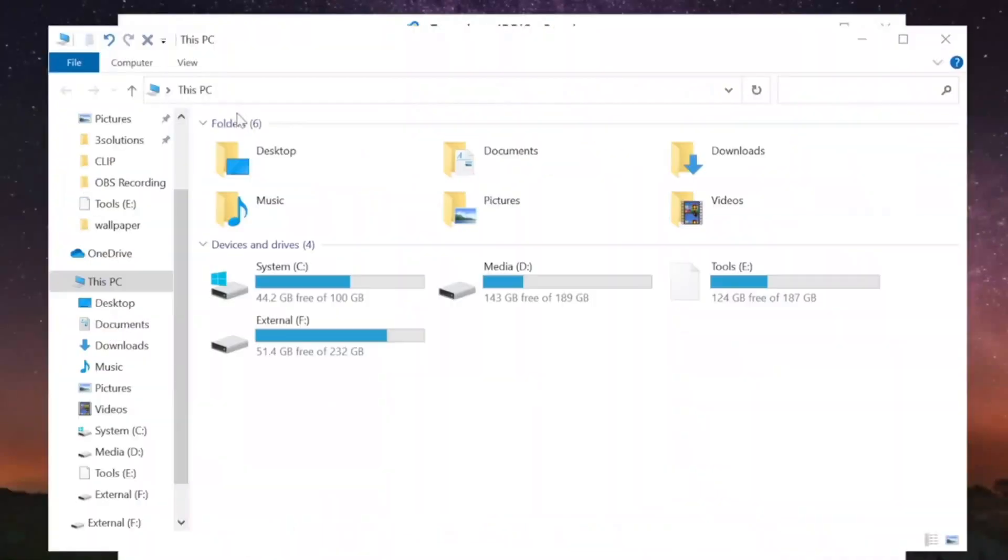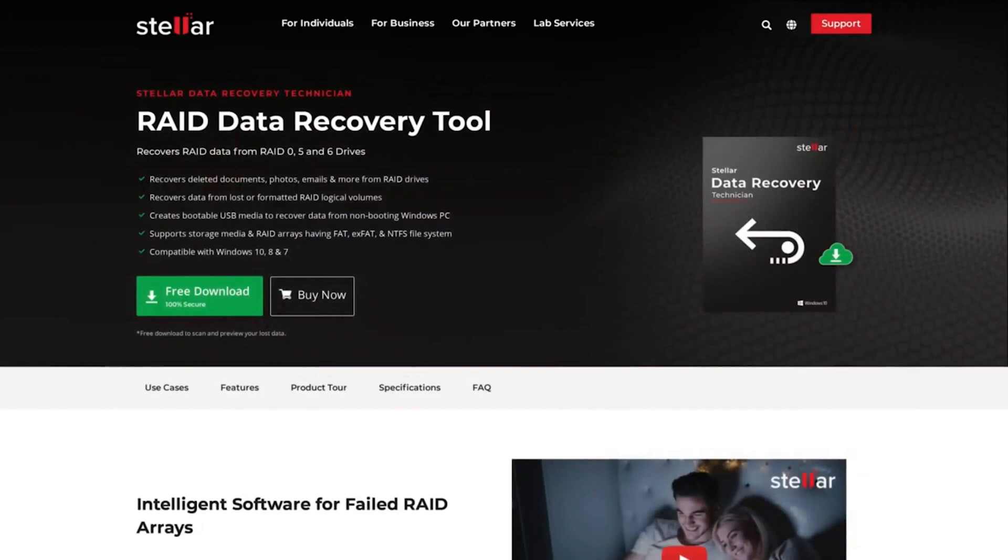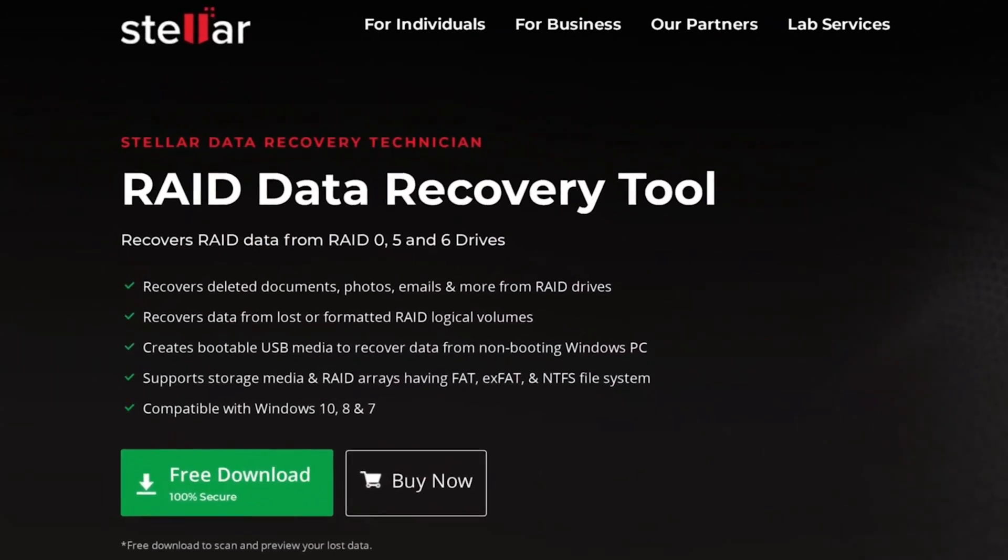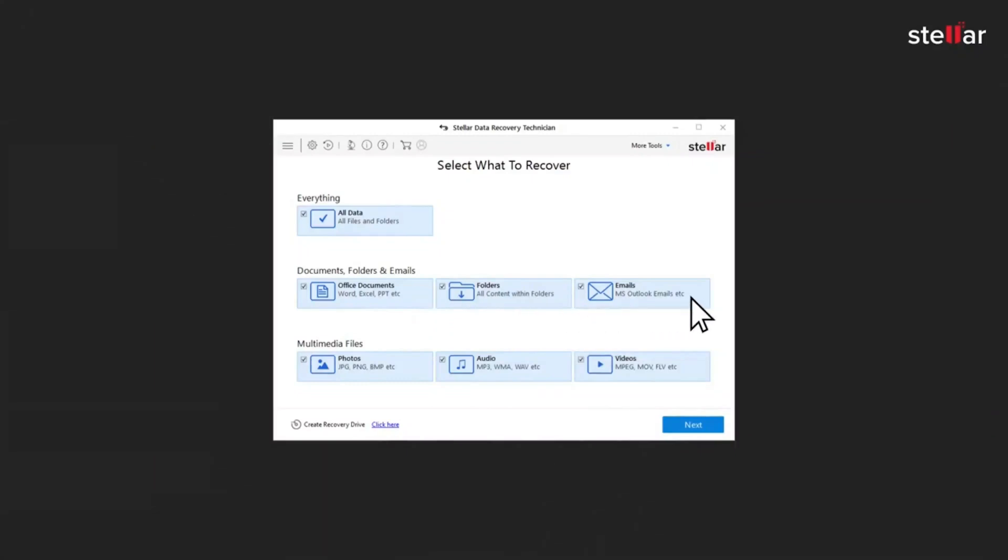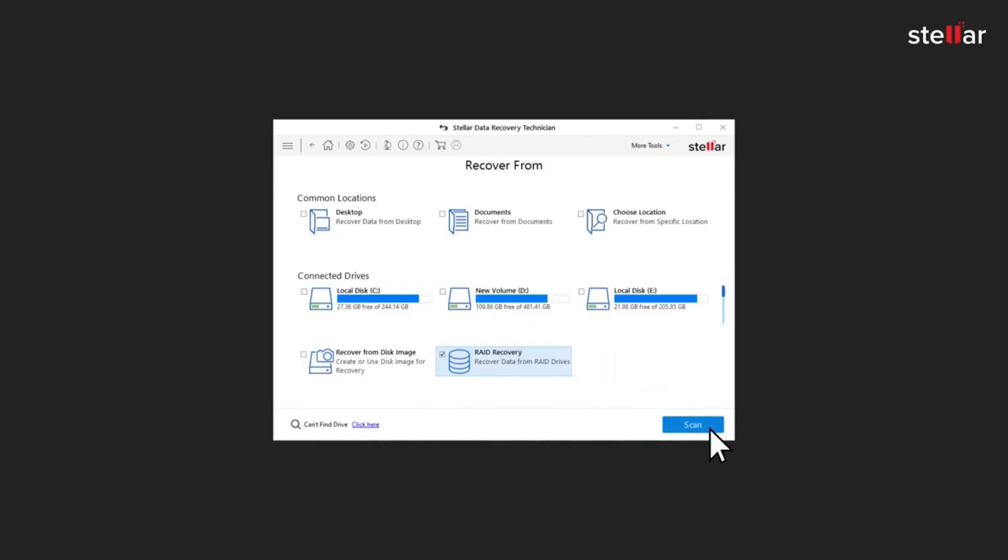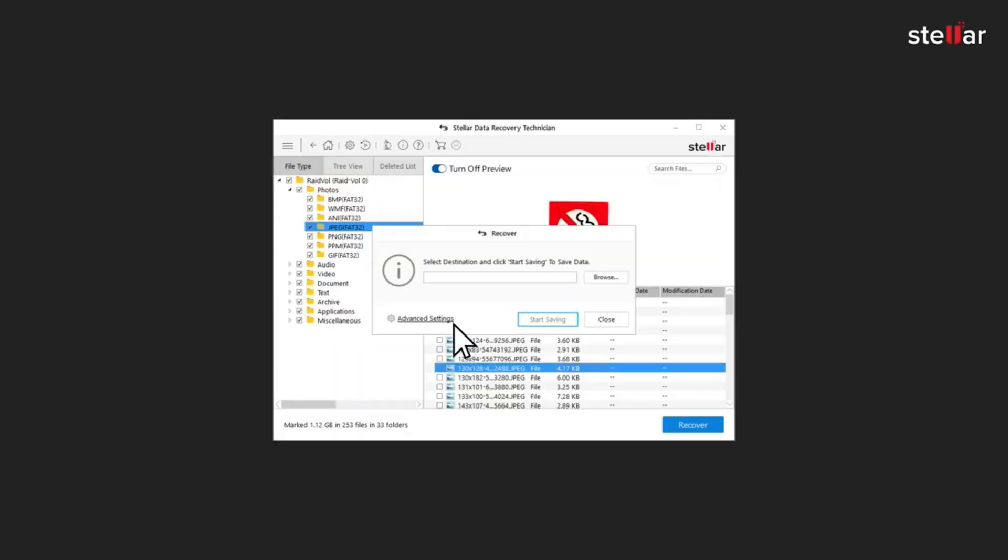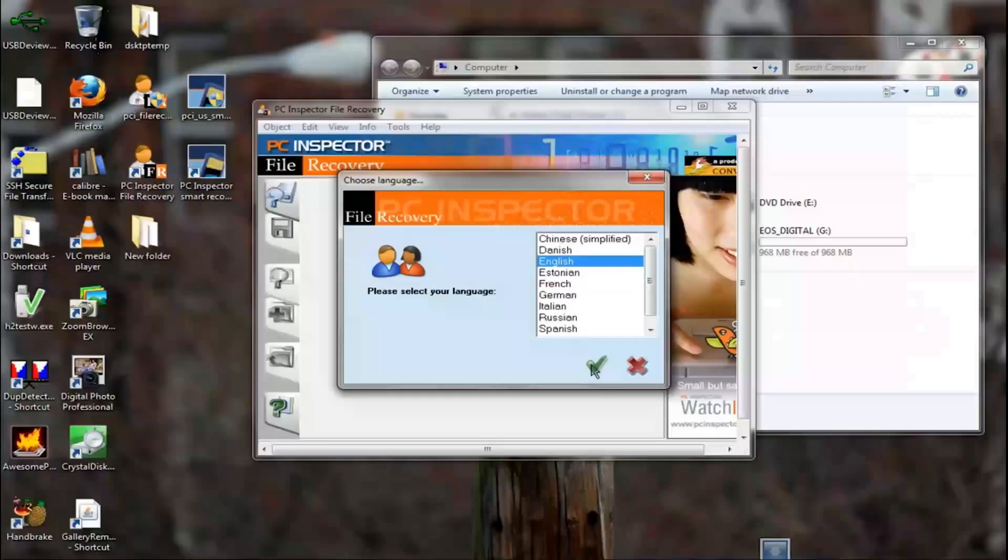Number two on the list of seven best data recovery software is Stellar Data Recovery. Stellar is an easy-to-use, future-ready solution. It helps users create email repair, data recovery, database repair, and file repair software. Stellar Data Recovery is best for consumers and businesses. It works with desktop, laptop, mobile, server, flash drive, memory card, and other external storage. It comprises data recovery software, photo recovery software, iPhone recovery software, and video repair software.